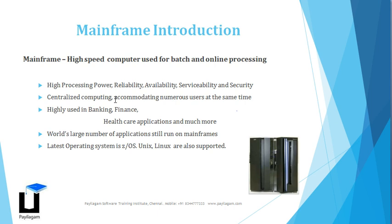The key features of the mainframe are high processing power and it can produce consistent results with reliability as the main feature. It can almost have zero downtime and it is highly securable.